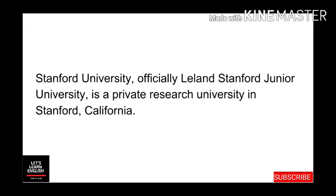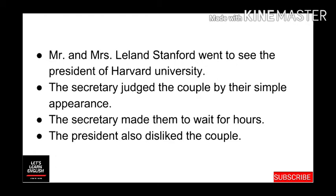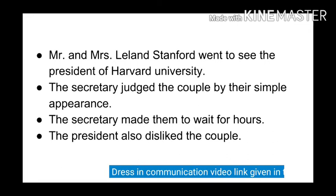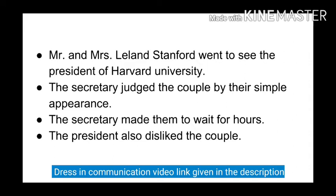We have already learned in the lesson 'Dress in Communication' how a person will be judged or valued by his or her attire or appearance. The story of Stanford reminds us of the saying: do not judge a book by its cover.